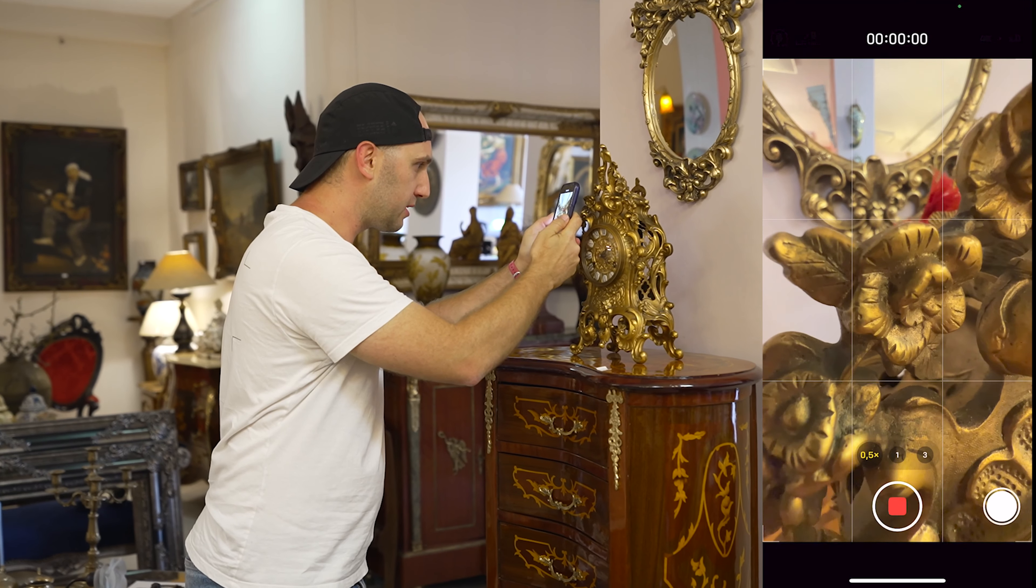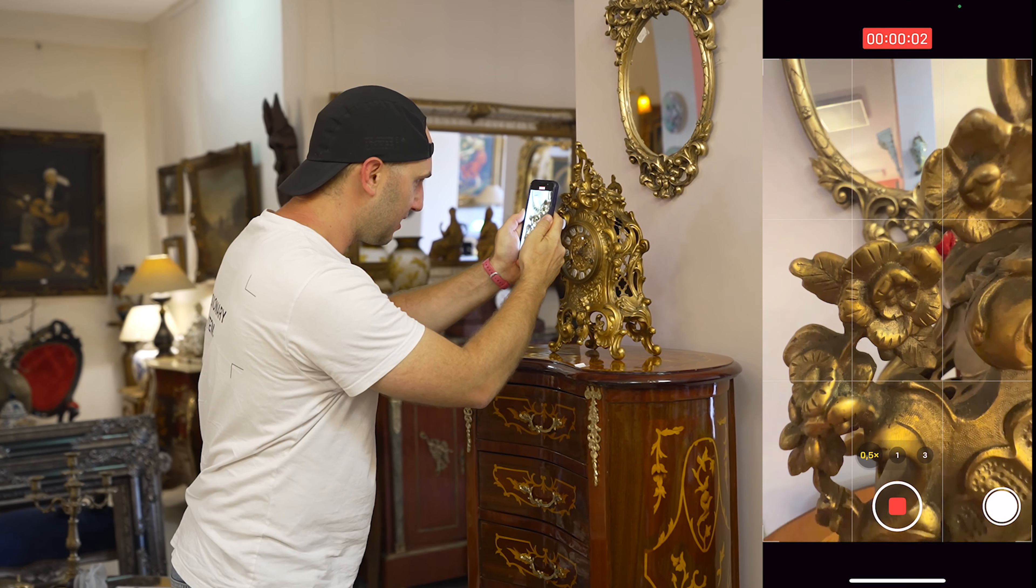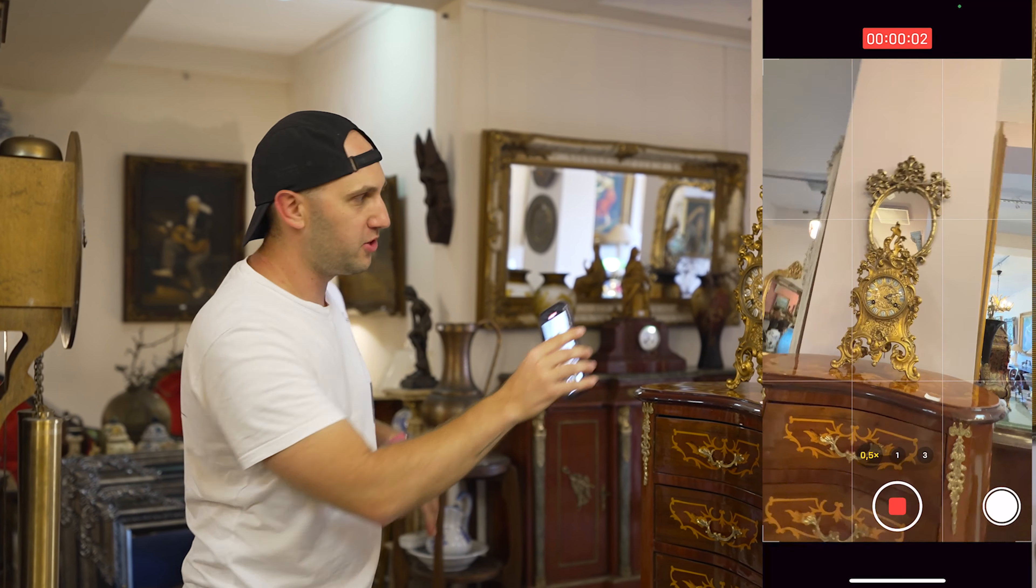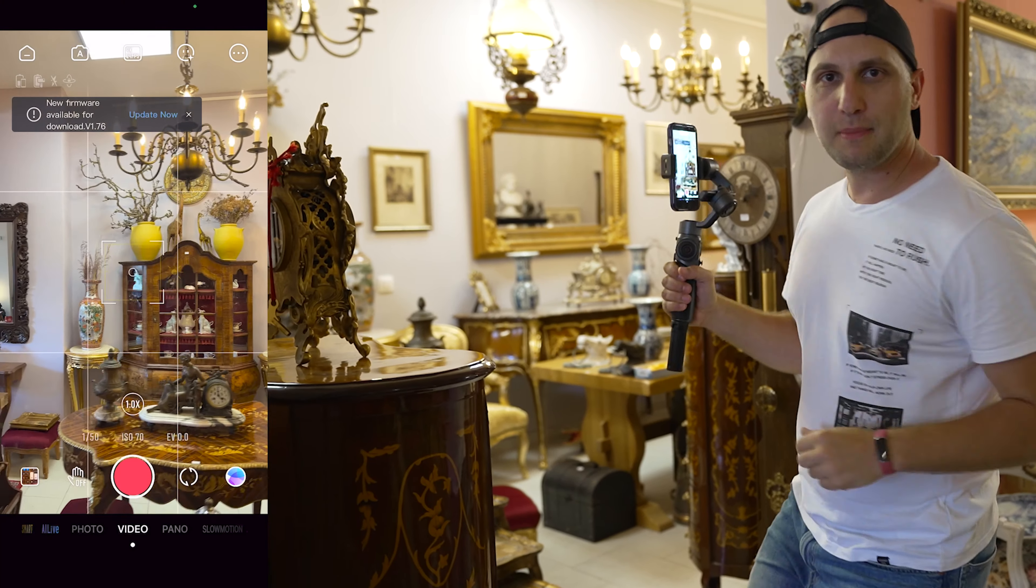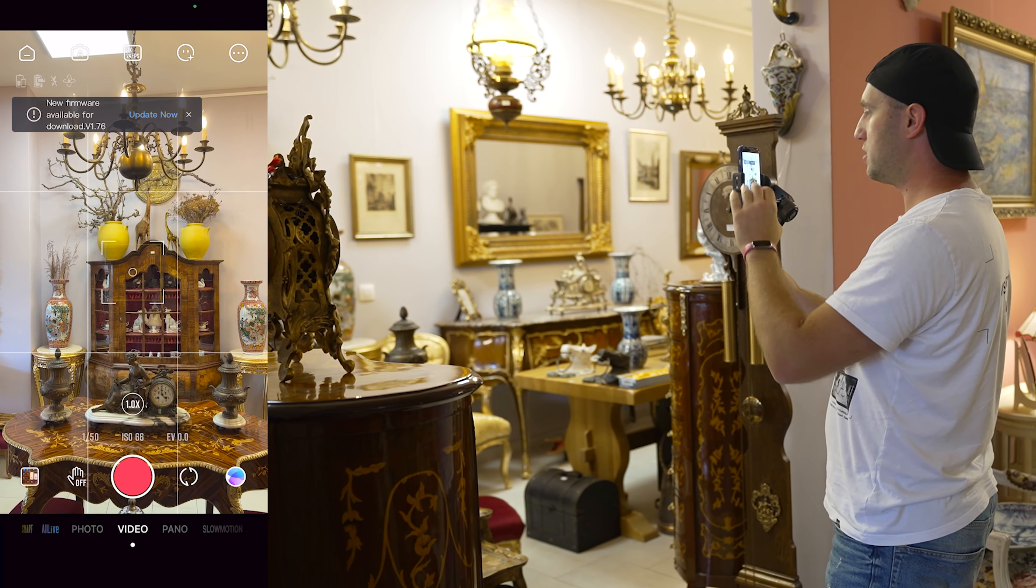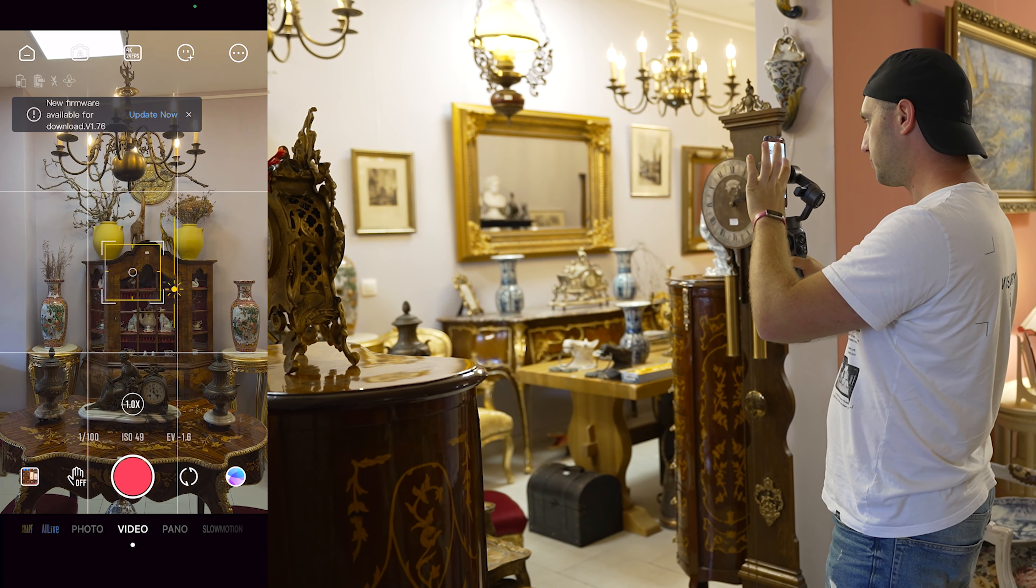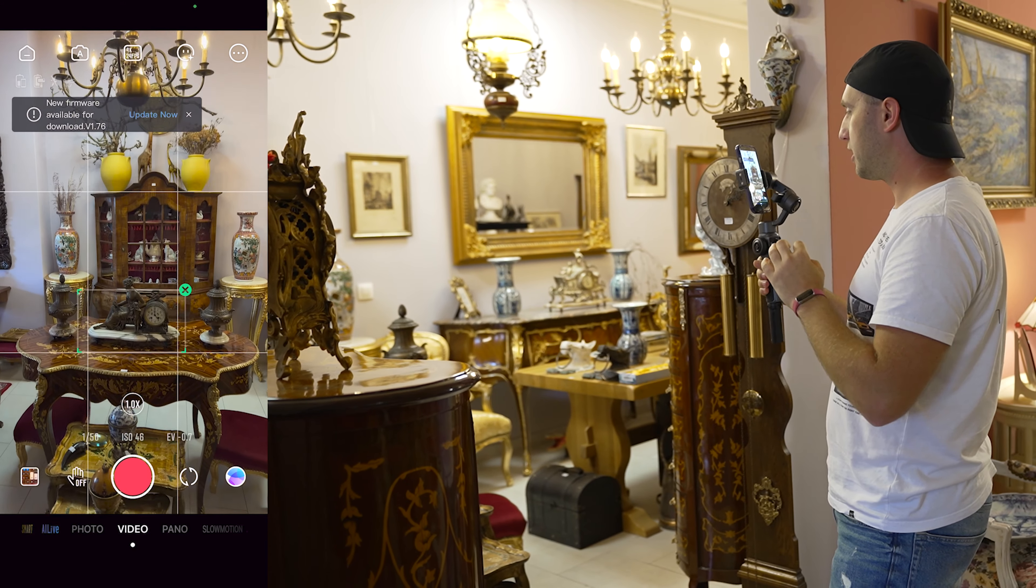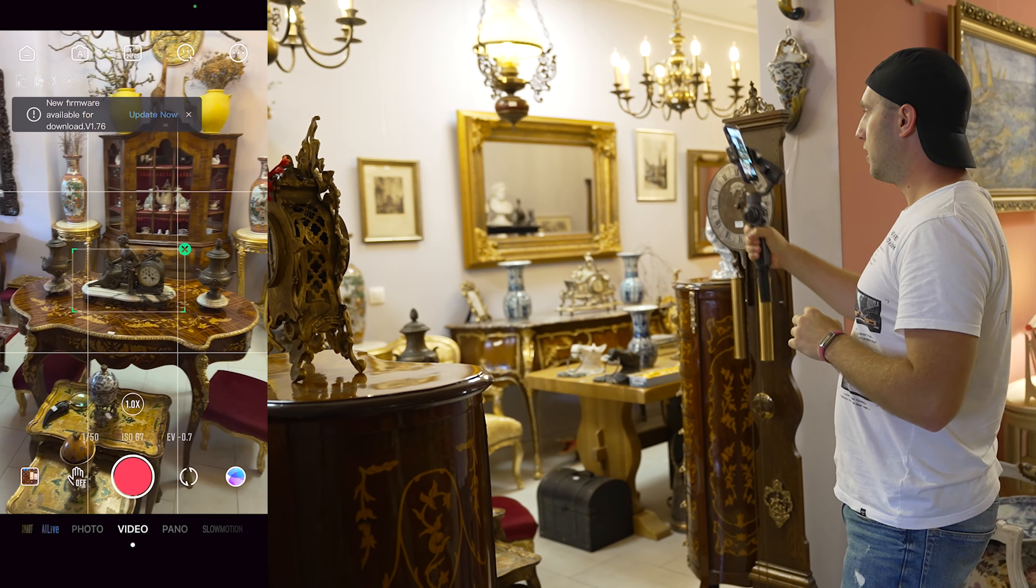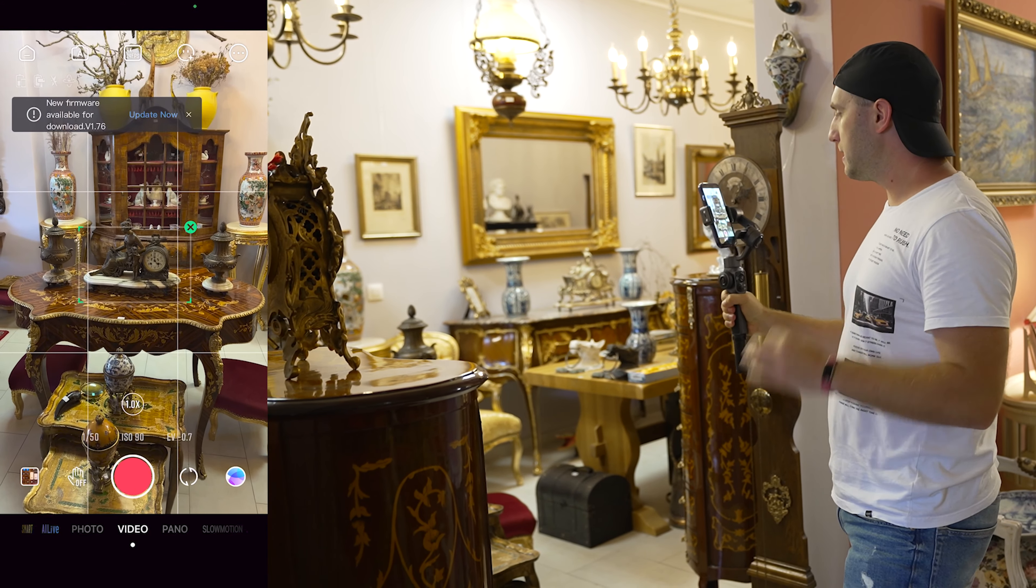Now with the gimbal it's even easier. Just open the gimbal application, and when you mark a subject, it will automatically start tracking it. No matter how you move, the gimbal will keep the subject in the middle.